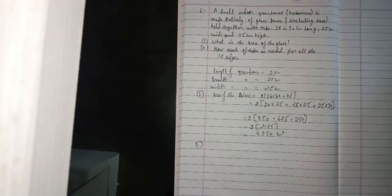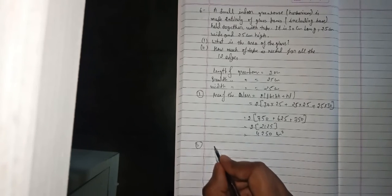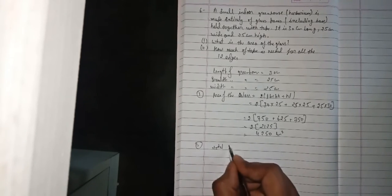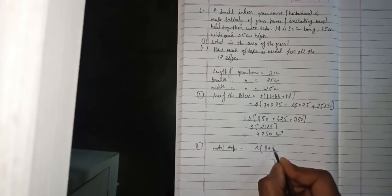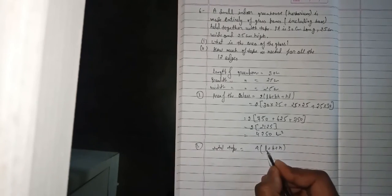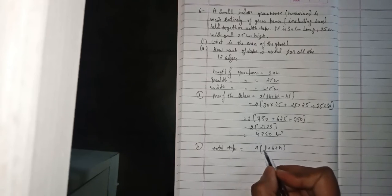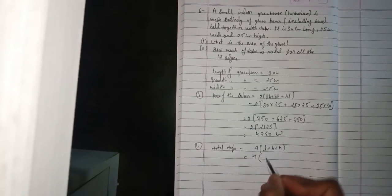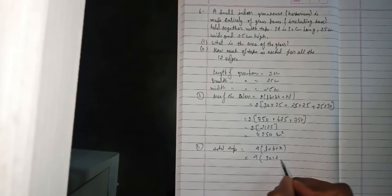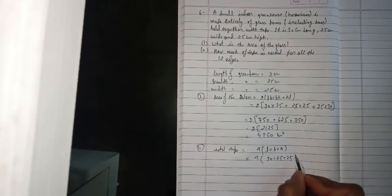Now for all the 12 edges, how much tape do you use? In your room, if you look, every dimension appears 4 times - every length 4 times, every breadth 4 times, every height 4 times. So total tape is 4 into (L plus B plus H). 4 times (30 plus 25 plus 25). 25 plus 25 is 50, plus 30 is 80. 4 times 80 equals 320 cm of tape.